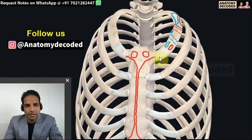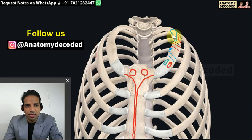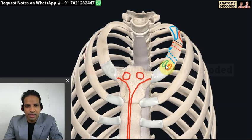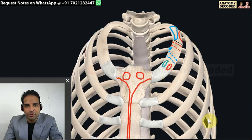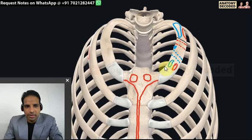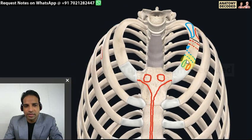Now let's cover the atypical ribs. The first rib is the most curved of all ribs. It is flattened from above such that it has a superior surface, inferior surface, inner border, and outer border - unlike a typical rib which has a superior and inferior border. For side determination of the first rib, anterior-posterior and medial-lateral use the same convex-concave principle, but superior-inferior is more difficult.